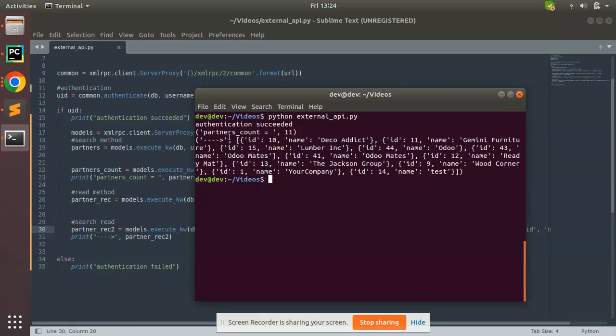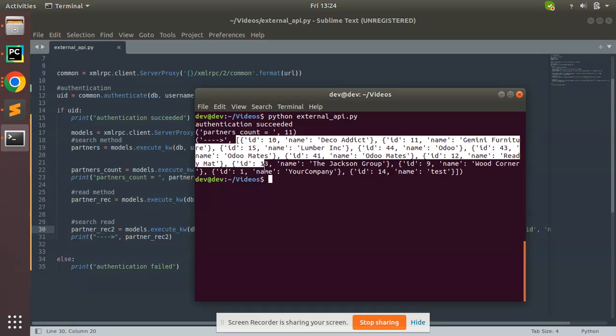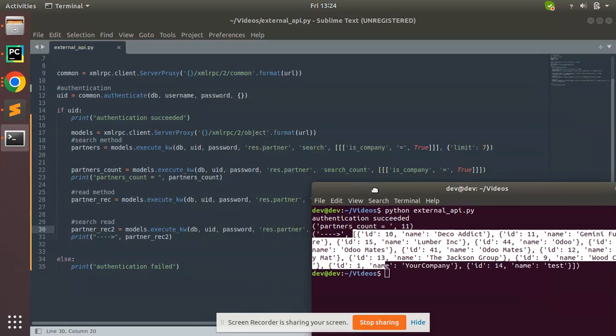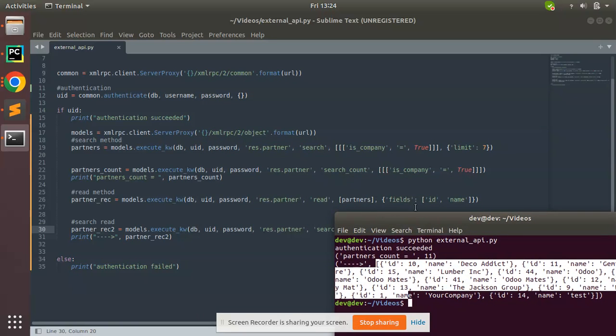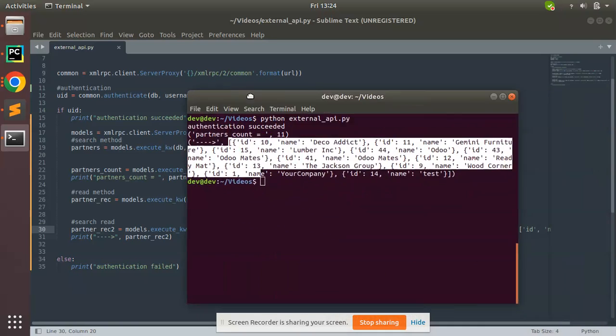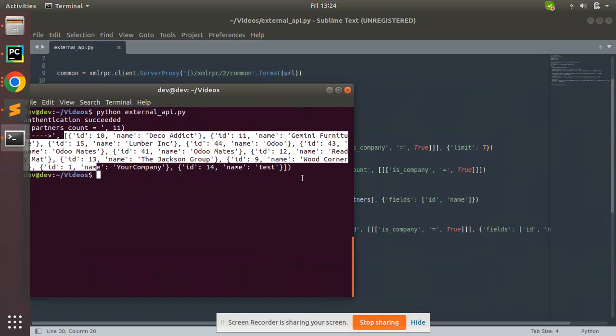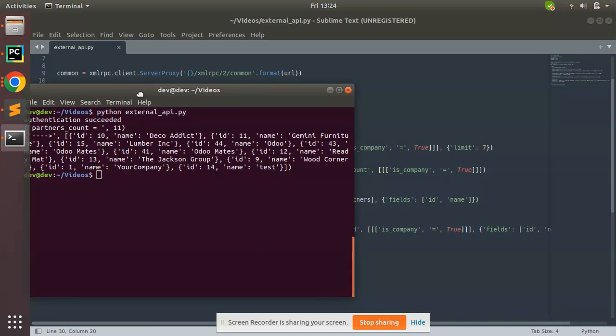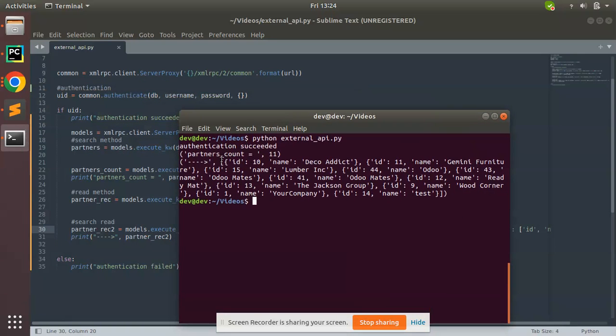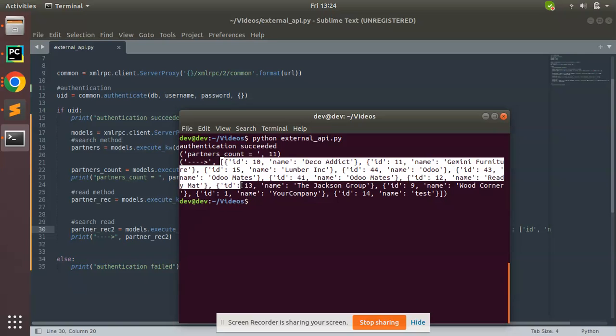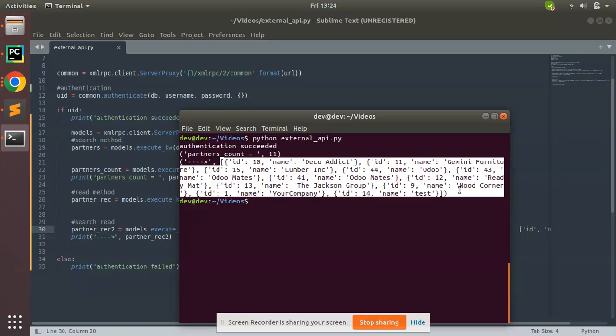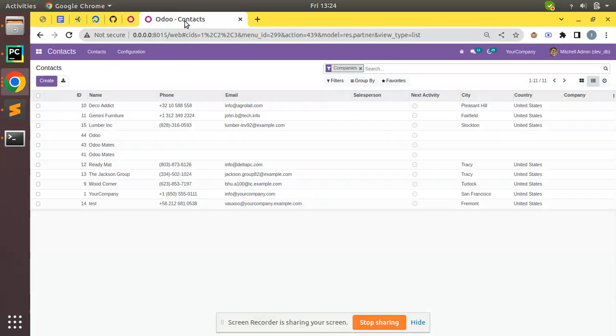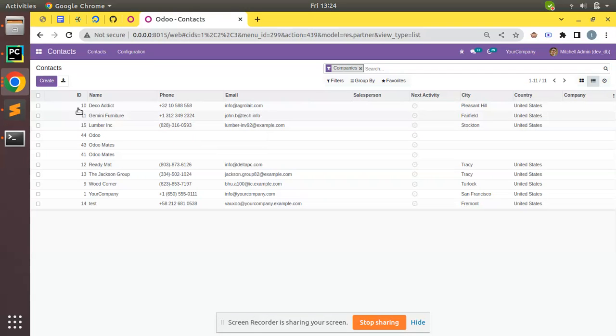Partner_recs will contain all the records which match the provided domain, which is is_company true. We have around 11 records and the result is as follows. If you go to the Odoo database, this is the database which I'm trying to connect from my Python script.